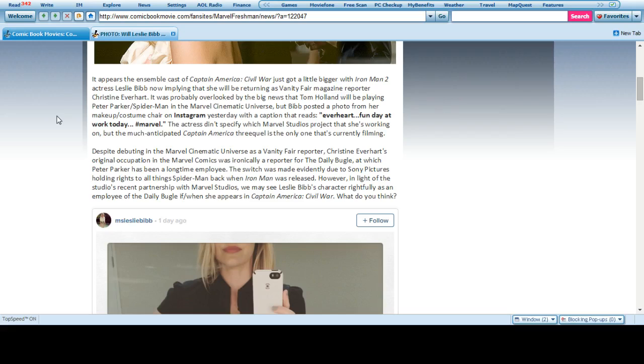It was probably overlooked by the big news that Tom Holland will be playing Peter Parker, Spider-Man, in the movie cinematic universe. But Bibb posted a photo of her makeup and costume chair on Instagram yesterday with a caption that reads: Everhart, a fun day at work today. Hashtag Marvel.